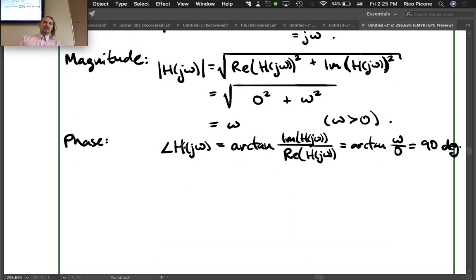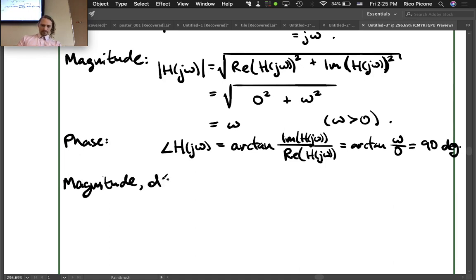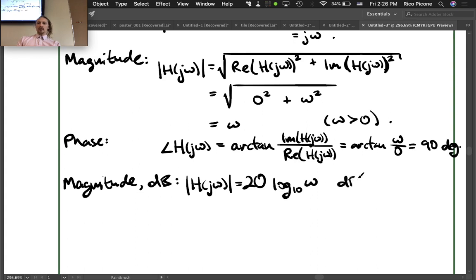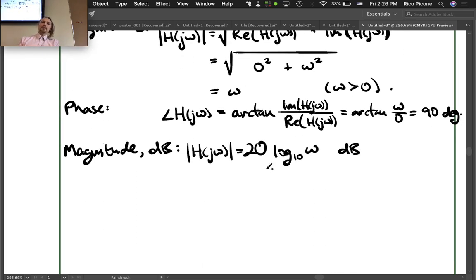We didn't do the dB magnitude yet. The magnitude of H(jω) in dB equals 20 log base 10 of the magnitude of H(jω), which is just omega — so 20 log base 10 of omega, in dB. Now we're ready to plot: magnitude in dB and phase in degrees for all frequencies.